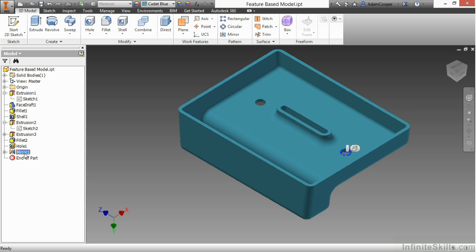So what we've seen in this video is essentially a good understanding of history in our designs and how when we update something, it can have positive or negative effects on the future of our part designs.